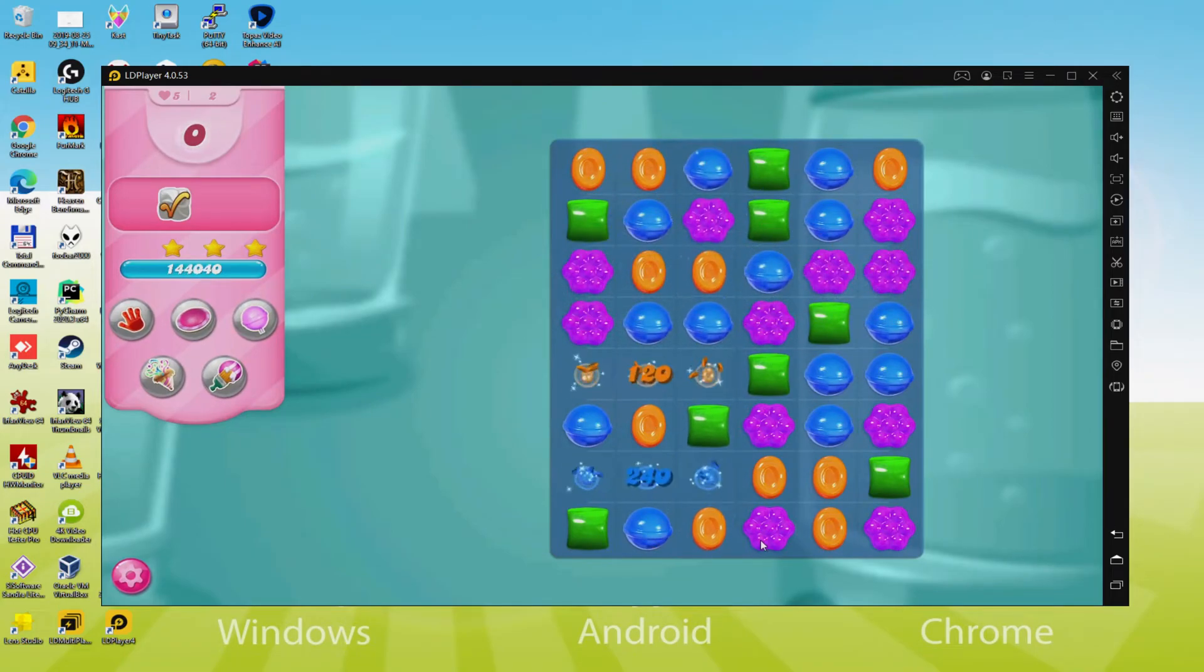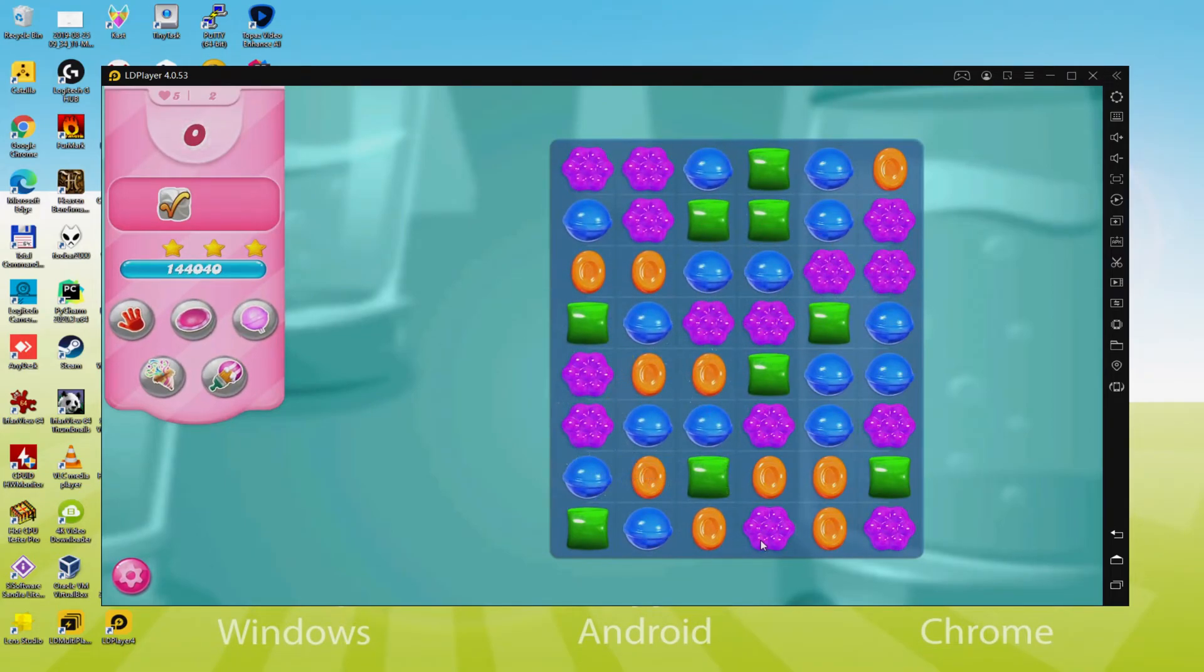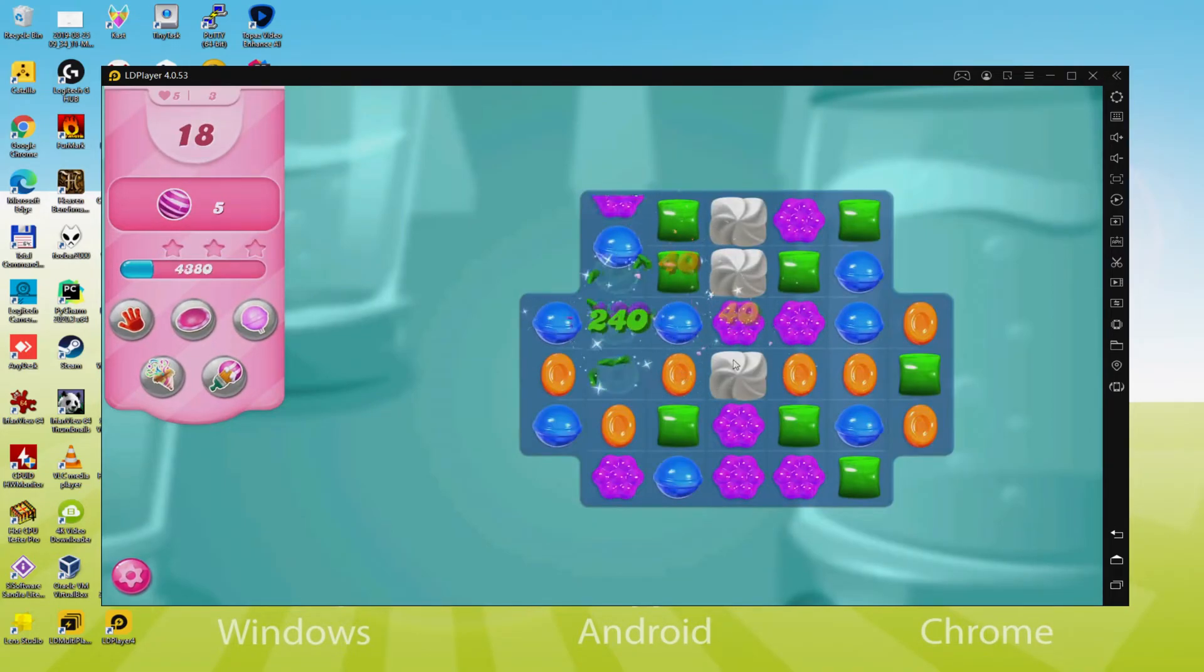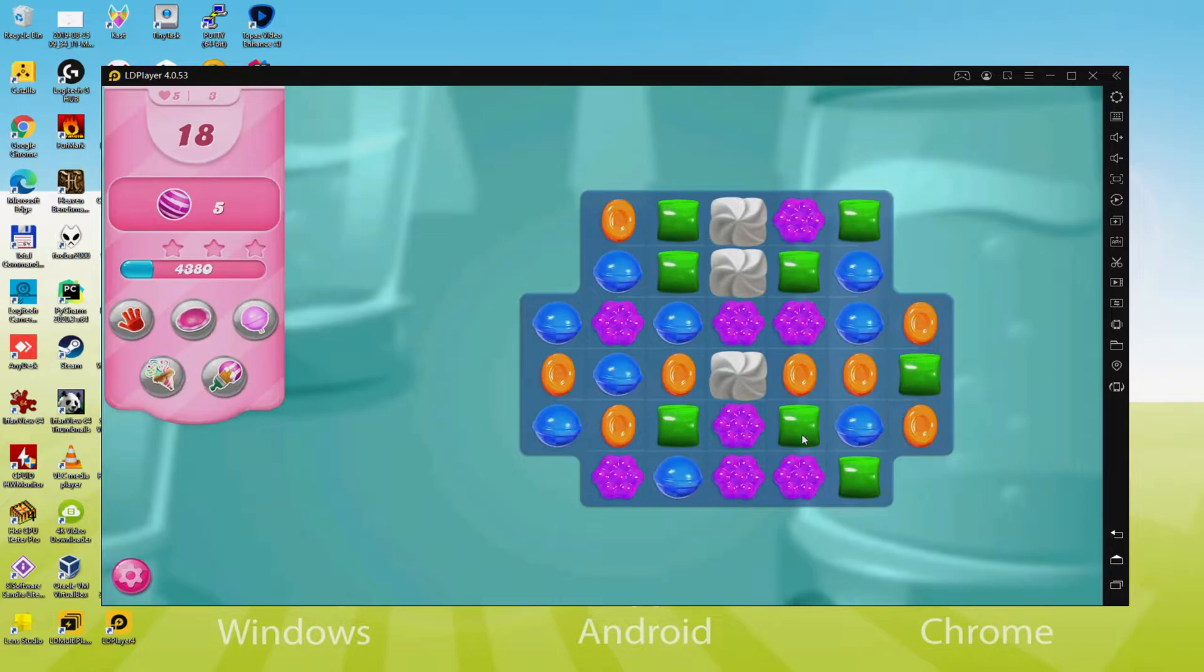Hello everybody and welcome to Usatility. Today we are going to see how to play Candy Crush Saga on your PC.